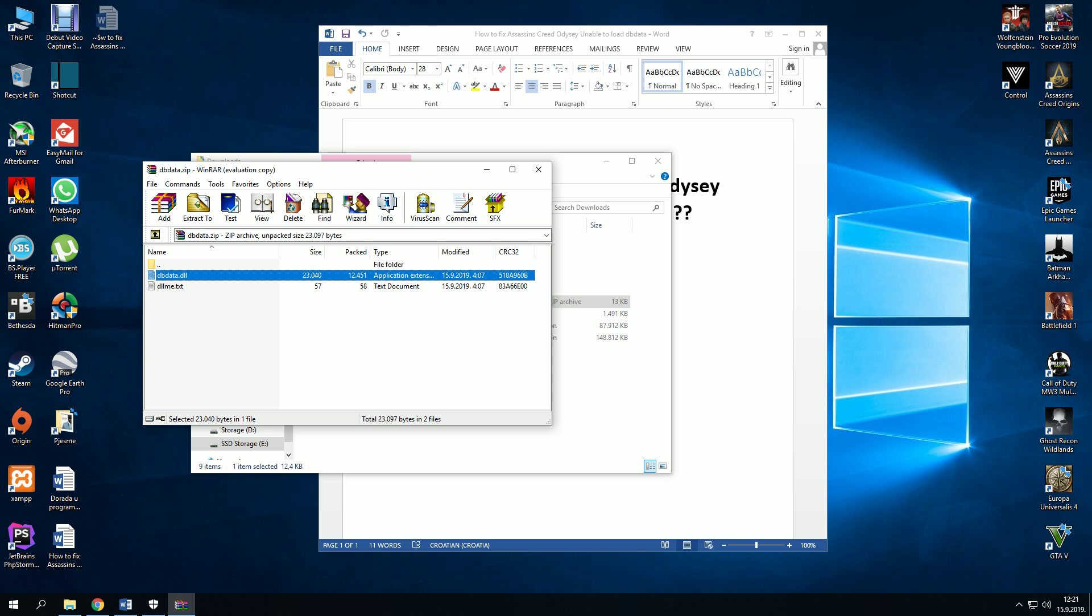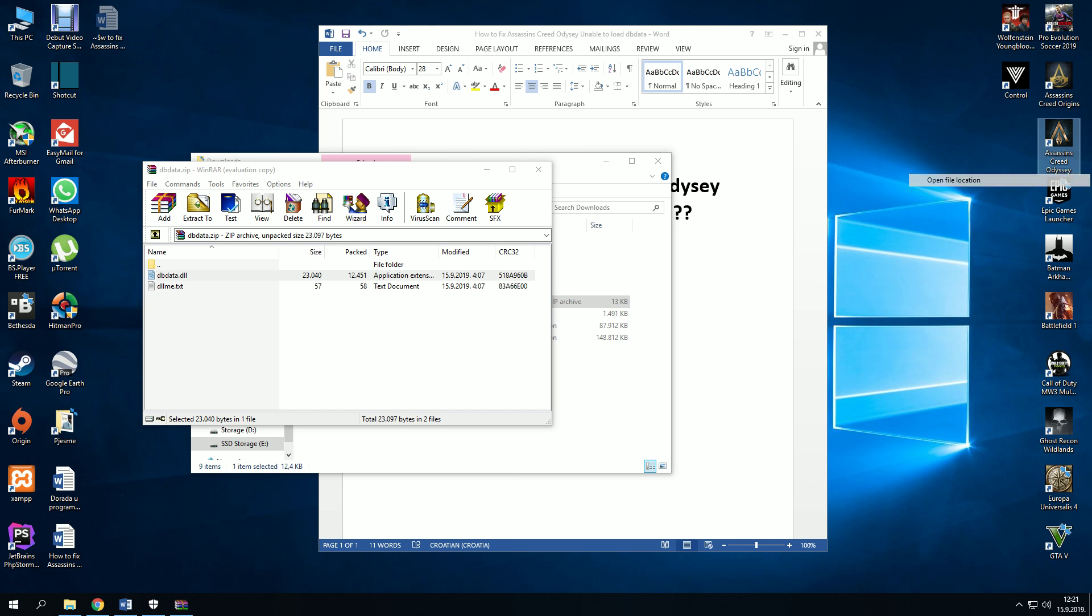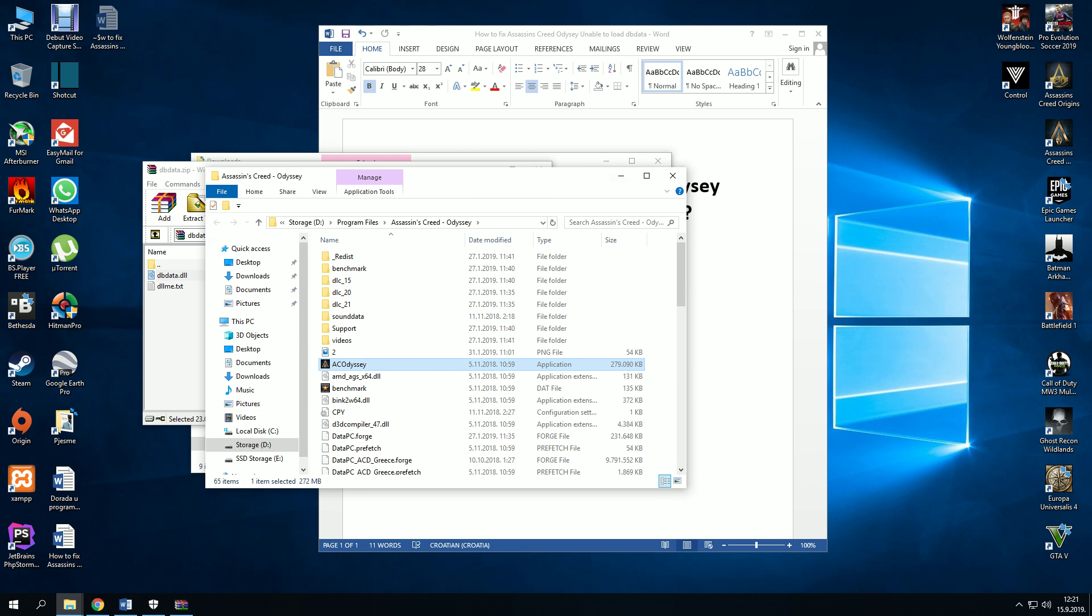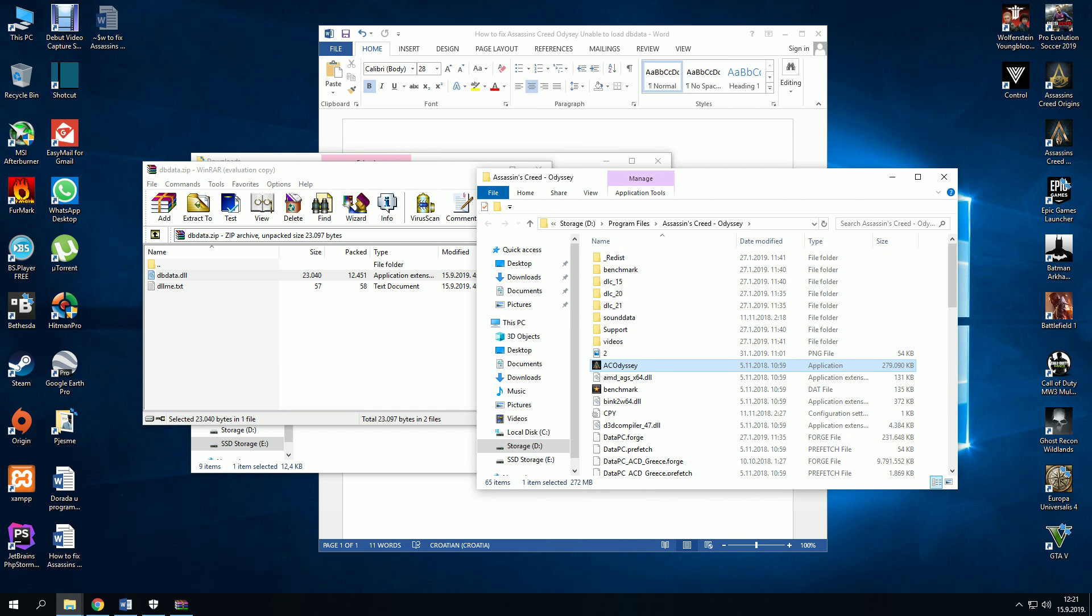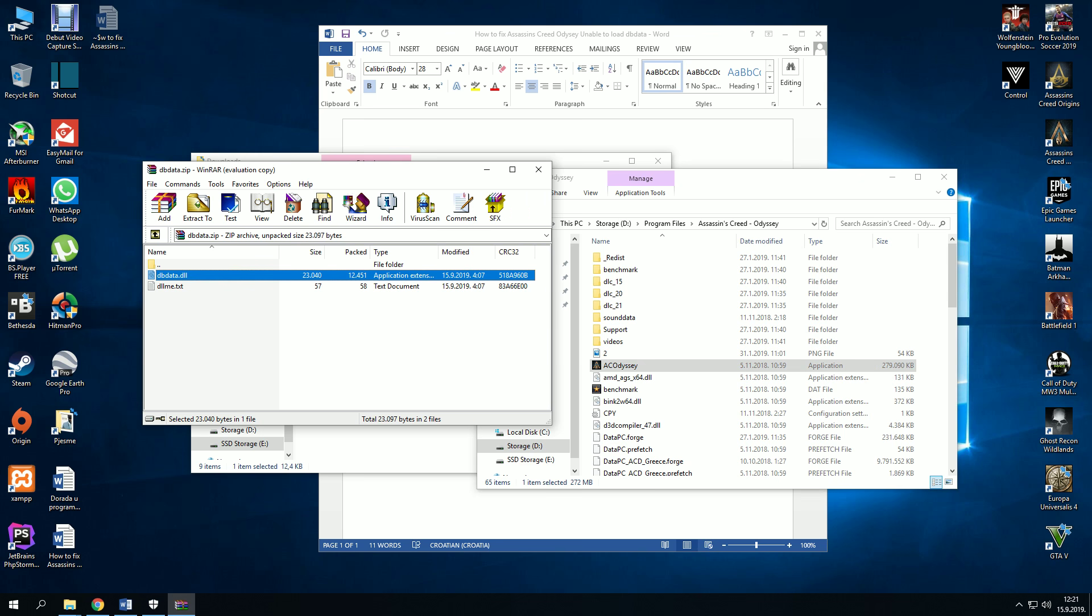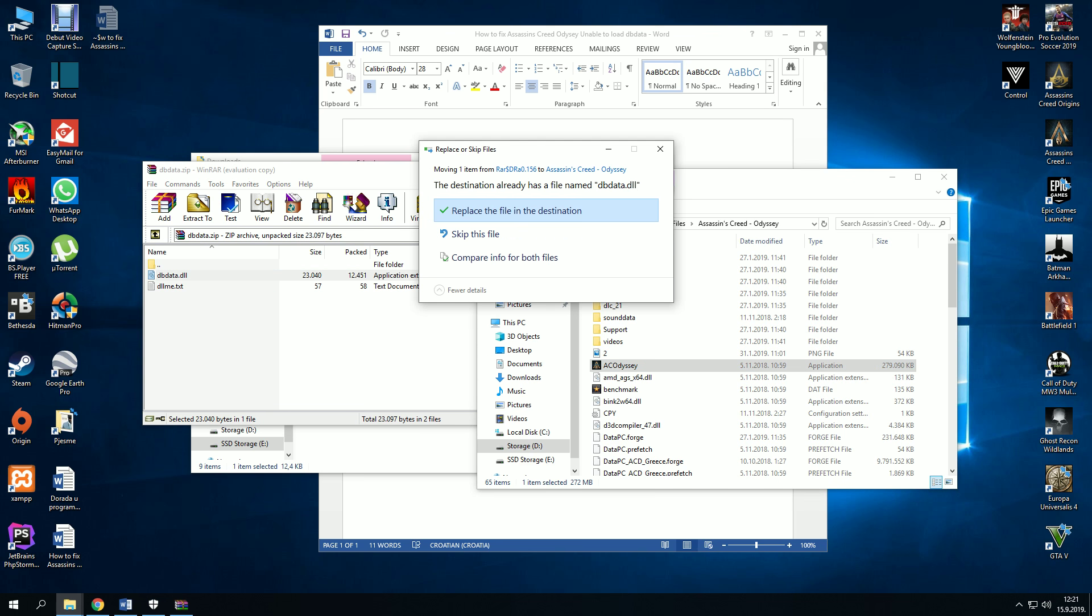Extract this file to the game file location. I will open the file location from the game. Drag and drop, and it will ask me to replace.